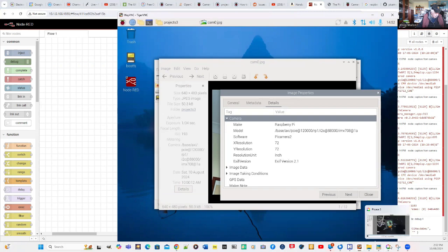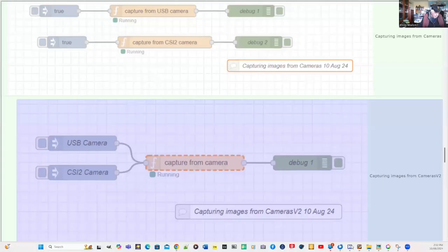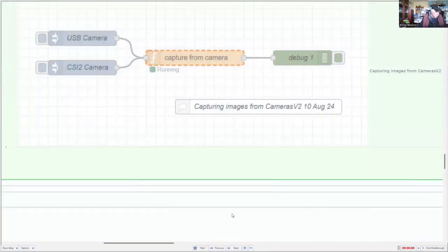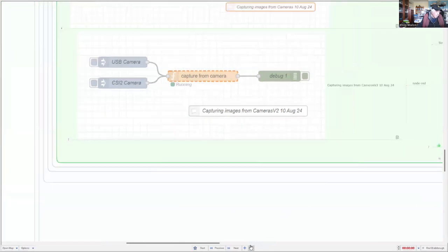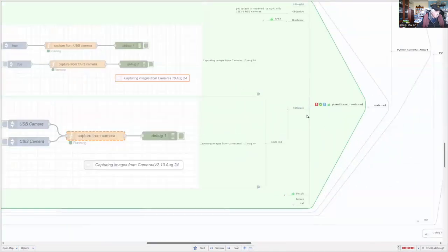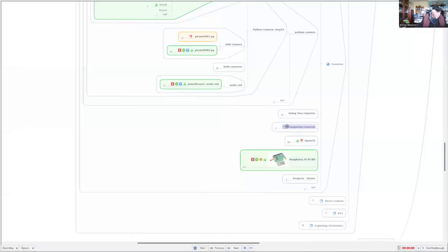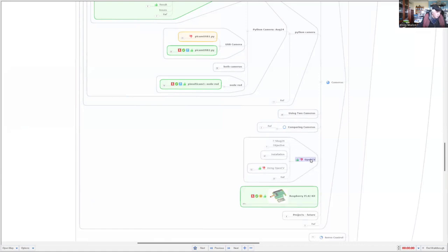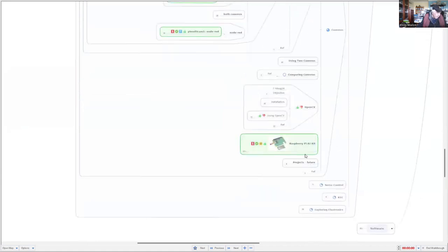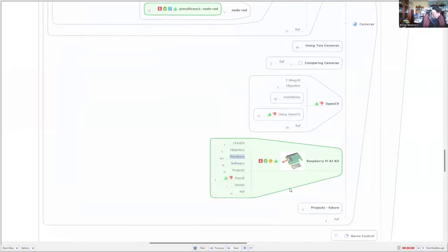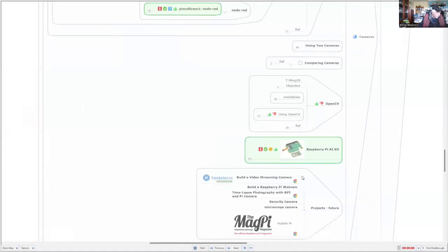Let's go back to the mind map and zoom in. That's the Node-RED section. What I'm going to do in future is compare cameras, because there's quite a wide range — even the original Raspberry Pi camera Model 1 you can still use. I'm going to look at OpenCV — I've installed it and I've got a couple of programs working already. We'll also look at the Raspberry Pi AI kit, which looks quite exciting, so we'll cover that in a separate video.